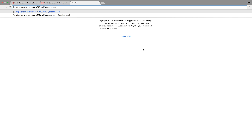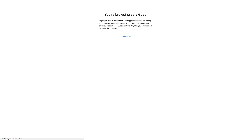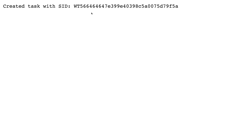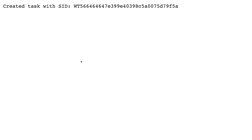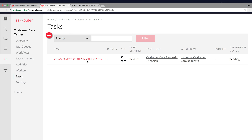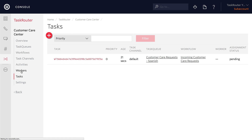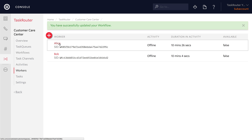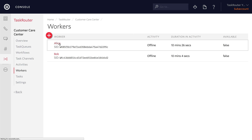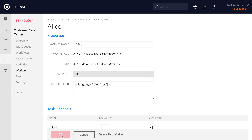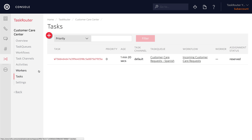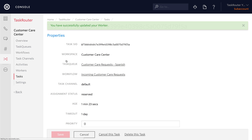We'll save the function, copy the URL, and take it over to the browser to test it out. This should create a task and render the text to the screen. If we head back to the tasks page, we'll see that the task was created and the IDs match. We'll also see that it's placed into the Spanish task queue. That means our worker Alice should be able to work on it, but she's currently offline — so if we set her to idle, which makes her ready to receive tasks, she'll immediately go into the reserved state.